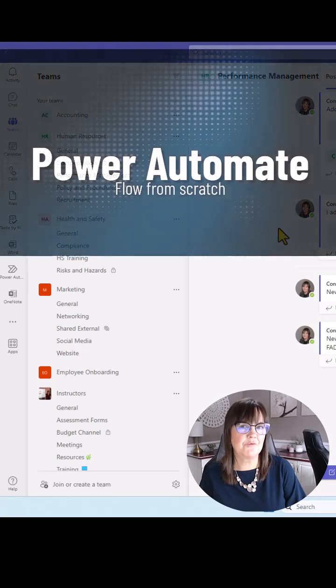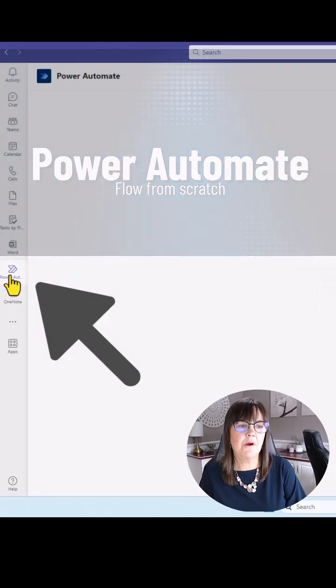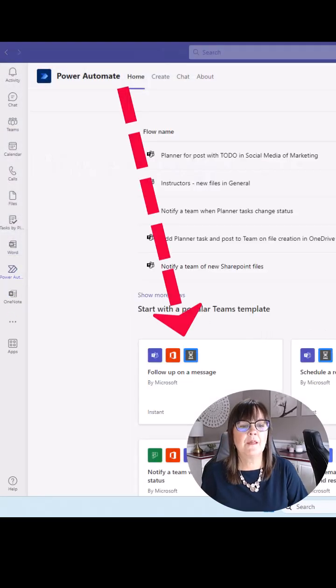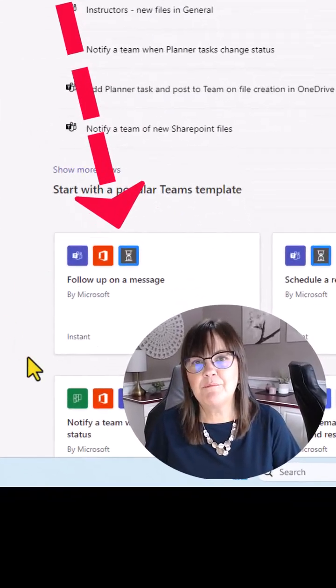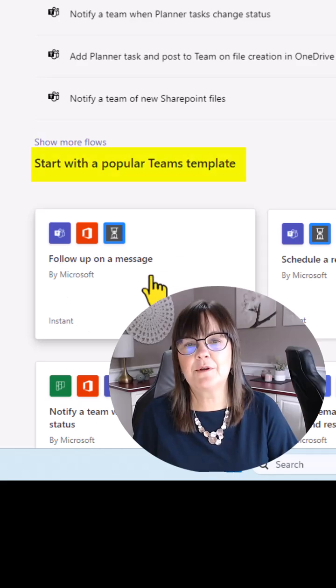So let's create a flow from scratch. I'm going to go to Power Automate and follow up on a message is right here under the popular template.